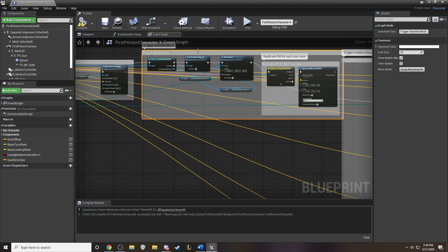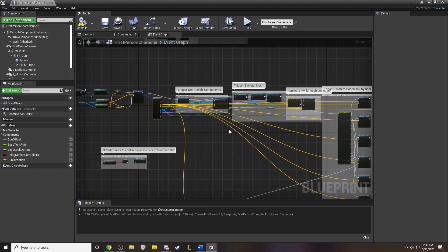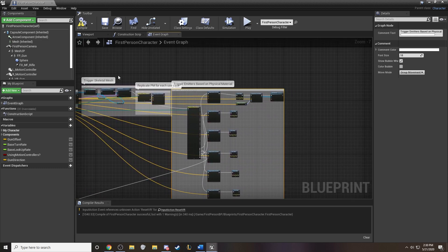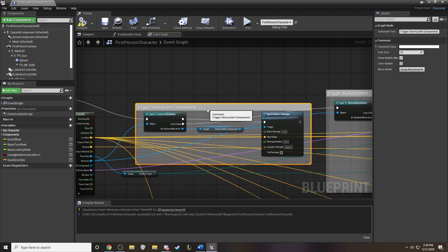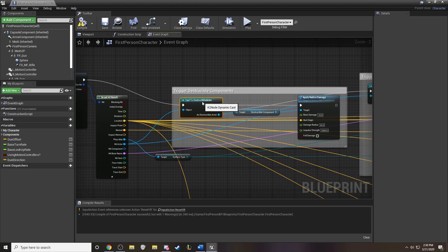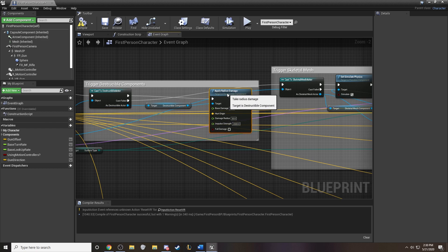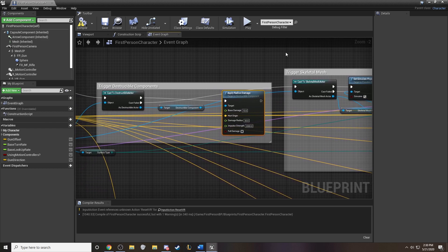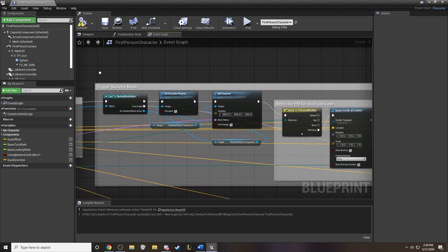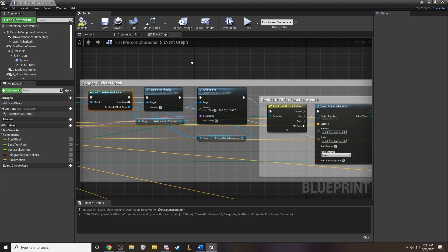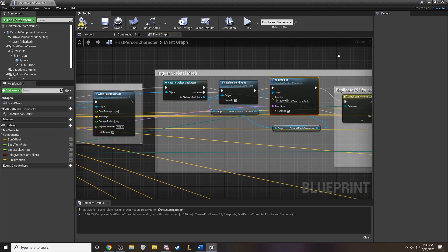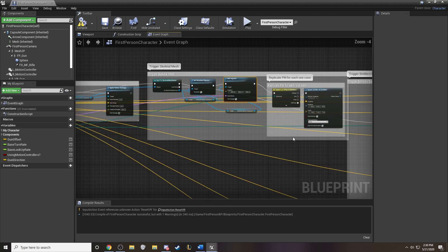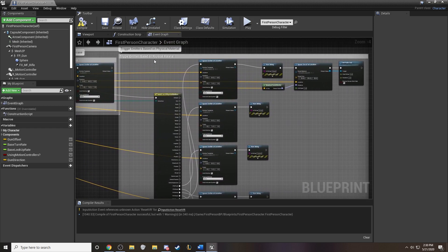Now before, we had just gone from our line trace directly into our physical material. But if we create if-then-else statements, we can trigger the destructible components by using this piece and attaching radial damage to it. If you're interested in learning about destructible meshes, there's other tutorials out there for you to check out as well. Same thing with the skeletal mesh. You just assign it and we can simulate physics with an impulse. For both the destructible mesh and the skeletal mesh, you're going to replicate the same process that you did with just a primitive component or mesh as well.